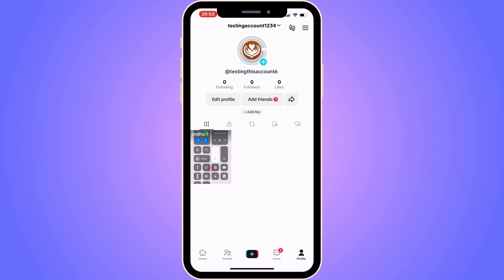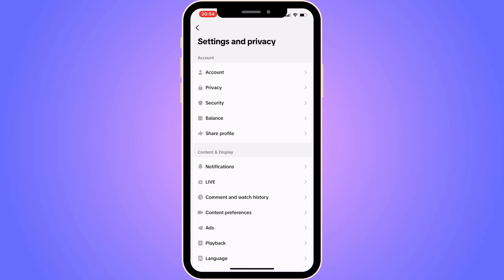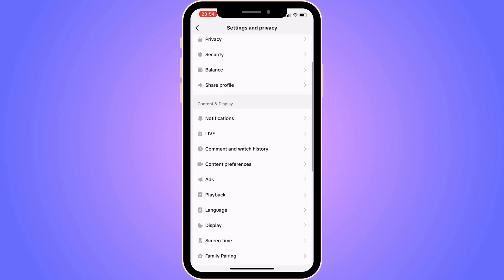The first step is to go into your TikTok account. As you can see, I'm currently on my TikTok account right here. To fix this problem, you need to come to your profile, then click on the three lines in the top right corner. Now as you can see, we get three options — click on Settings and Privacy.